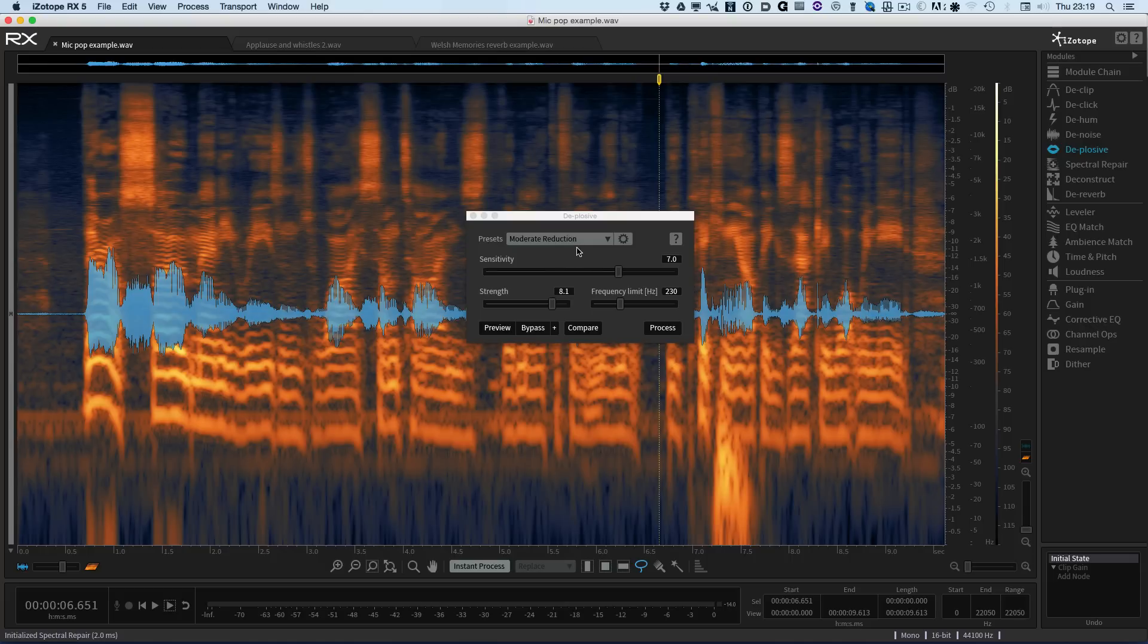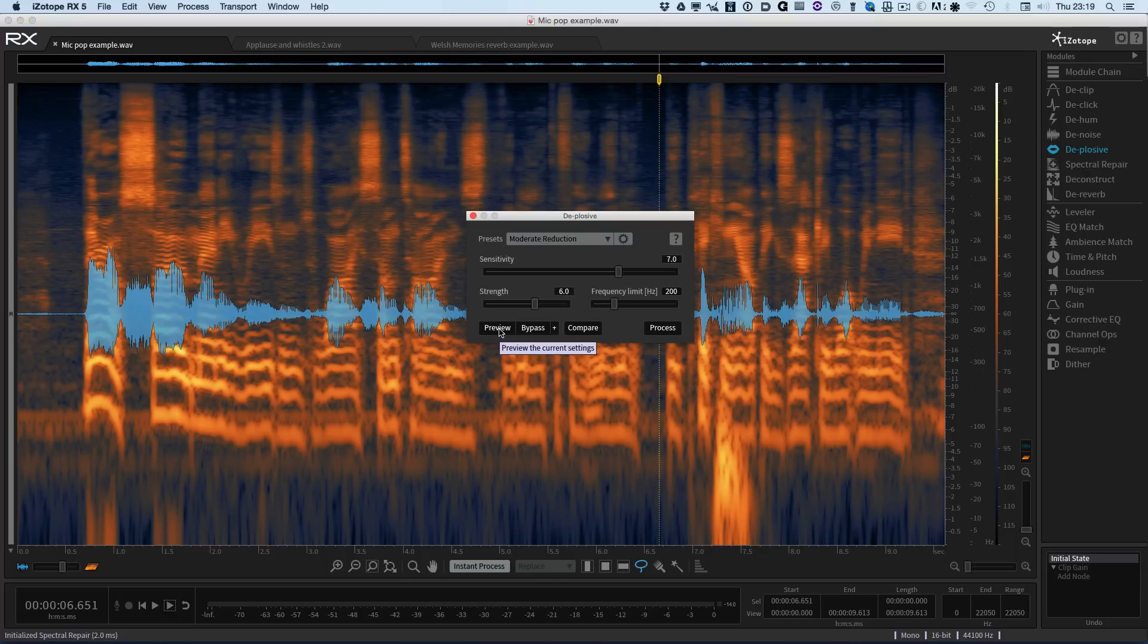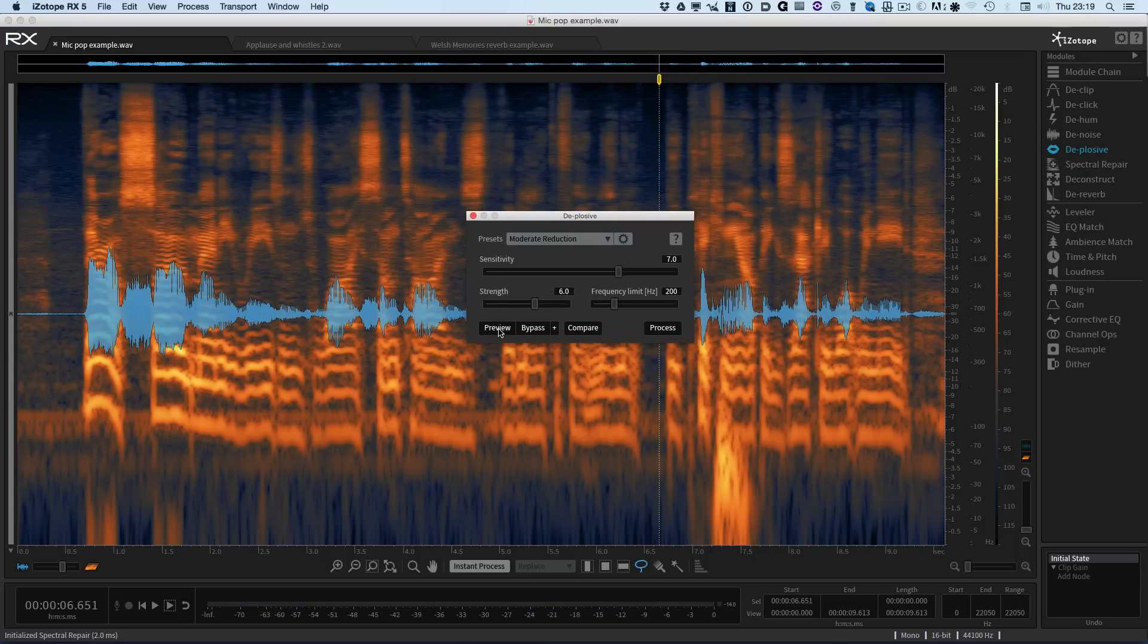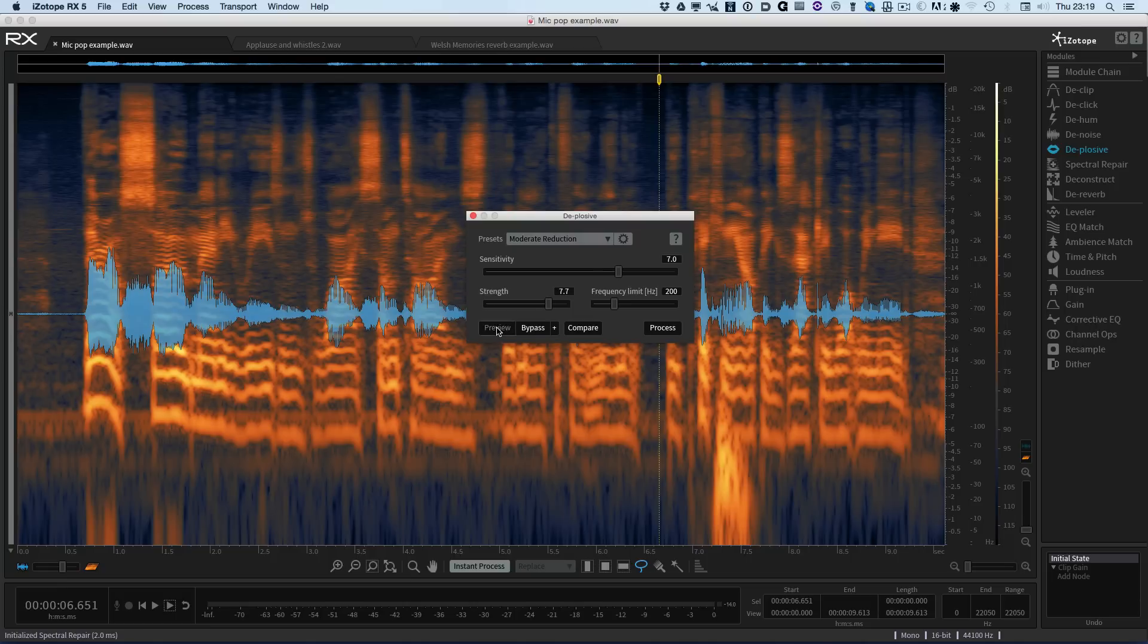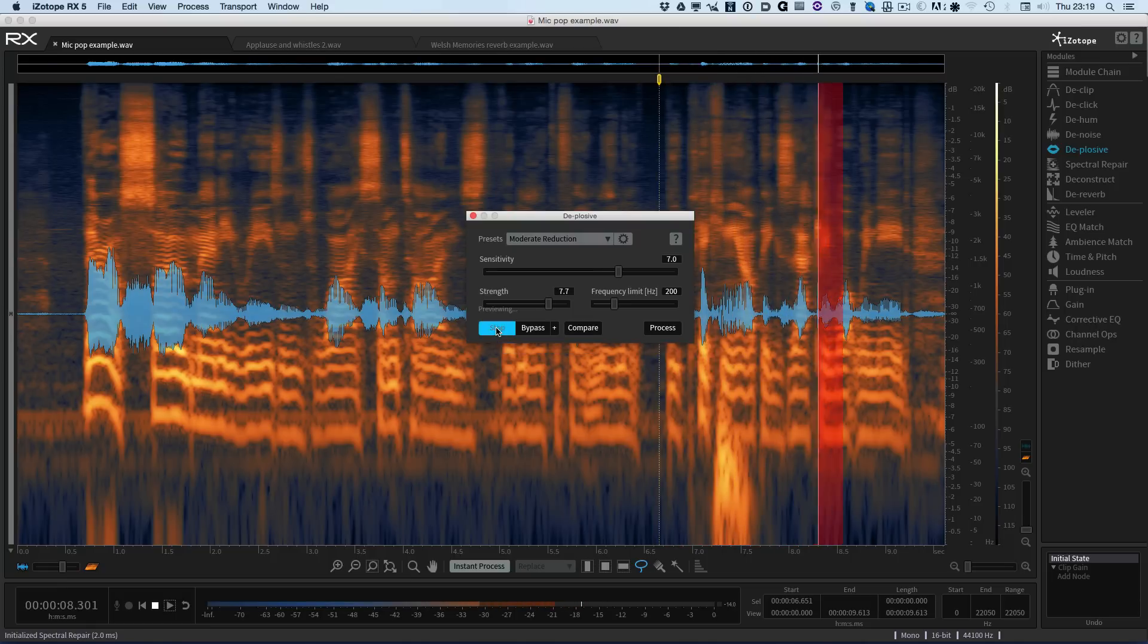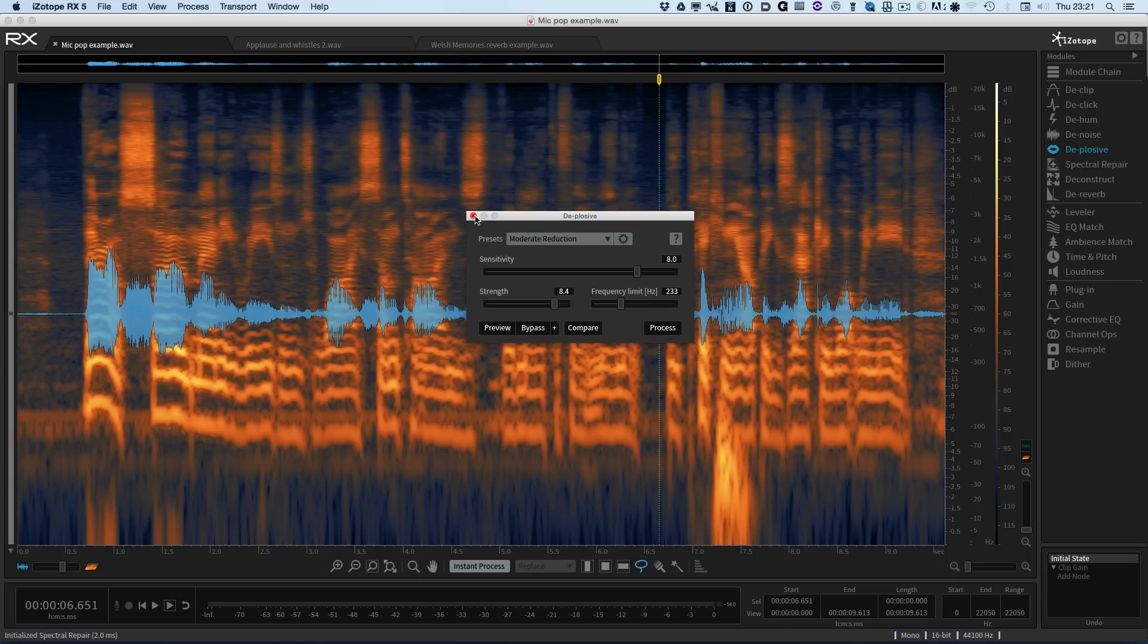So I've pulled up a preset here, moderate reduction, and I'm going to do nothing else but just preview that now. Very nearly got it, so what I'm going to do is just increase the strength slightly and try that. And there we go, sorted. So that's the new Deplosive module available in RX 5 Advanced.